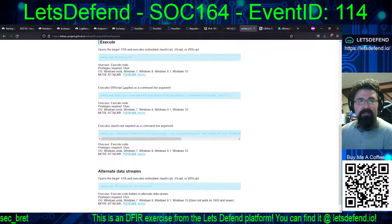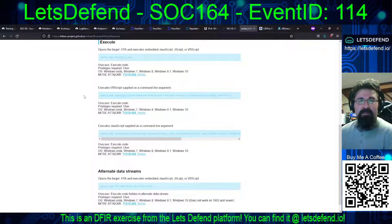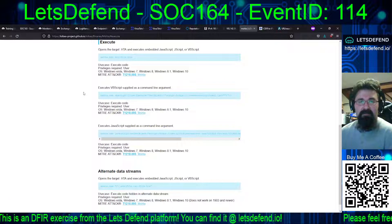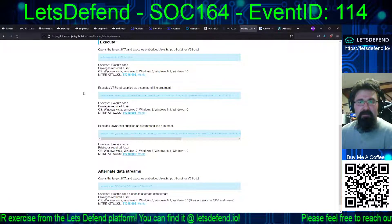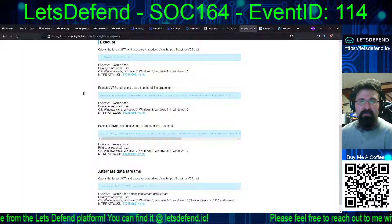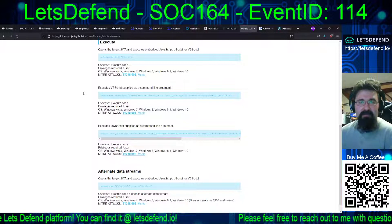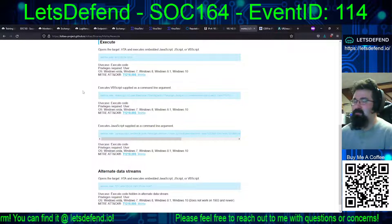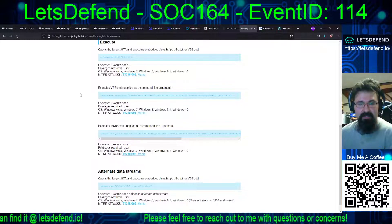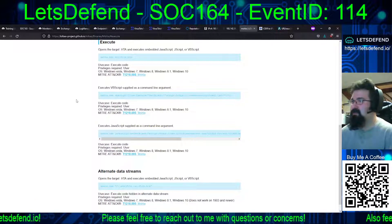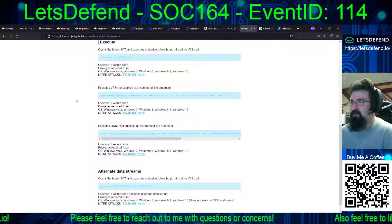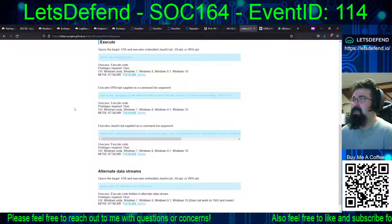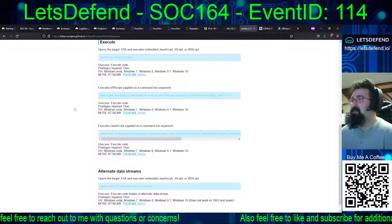Basically, execution-wise, it opens the target HTA and executes the embedded JavaScript, JScript, or VBScript. You can go through and use GetObject to grab a script from somewhere and execute it as if it was local. It also messes with alternative data streams in NTFS. As always, I'll include a link to this in the notes section of the video description.